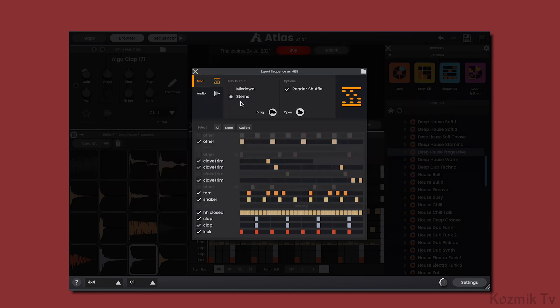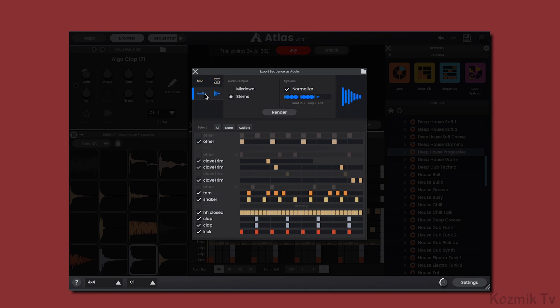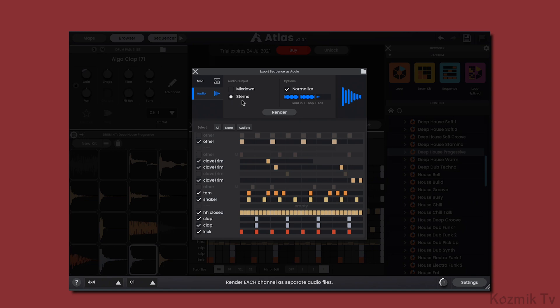To export audio, go to the Audio section. Here, we can export the beat into a single WAV file by selecting Mixdown. Or, we can export the patterns as individual WAV files by selecting Stems. And we can normalize the audio to 0 dB FS by checking the Normalize box.